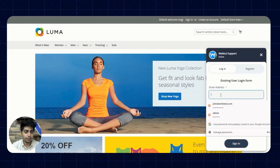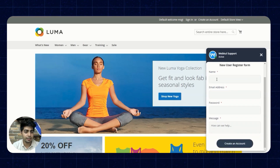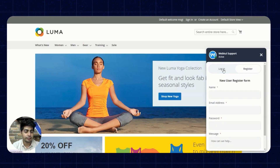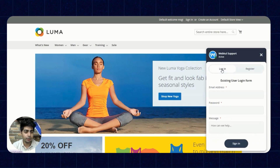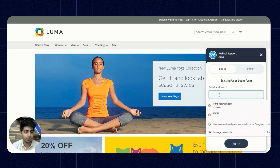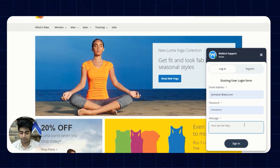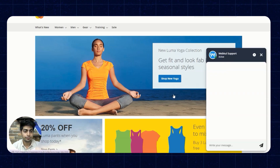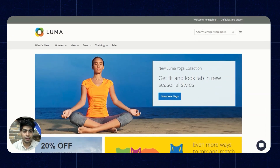We'll quickly log in here. I have already registered a new customer account. If you are a new user you can click on Register and enter your name, email, password, and the message you want to ask the chatbot. We'll enter the login details and type our message — we'll say hello — then click Sign In and enter the account.